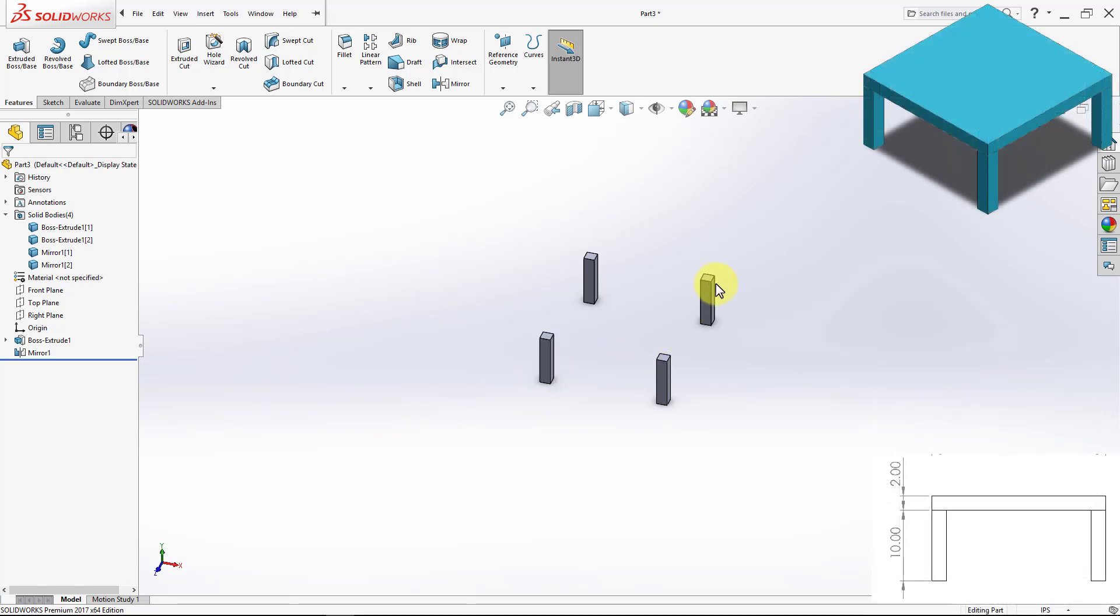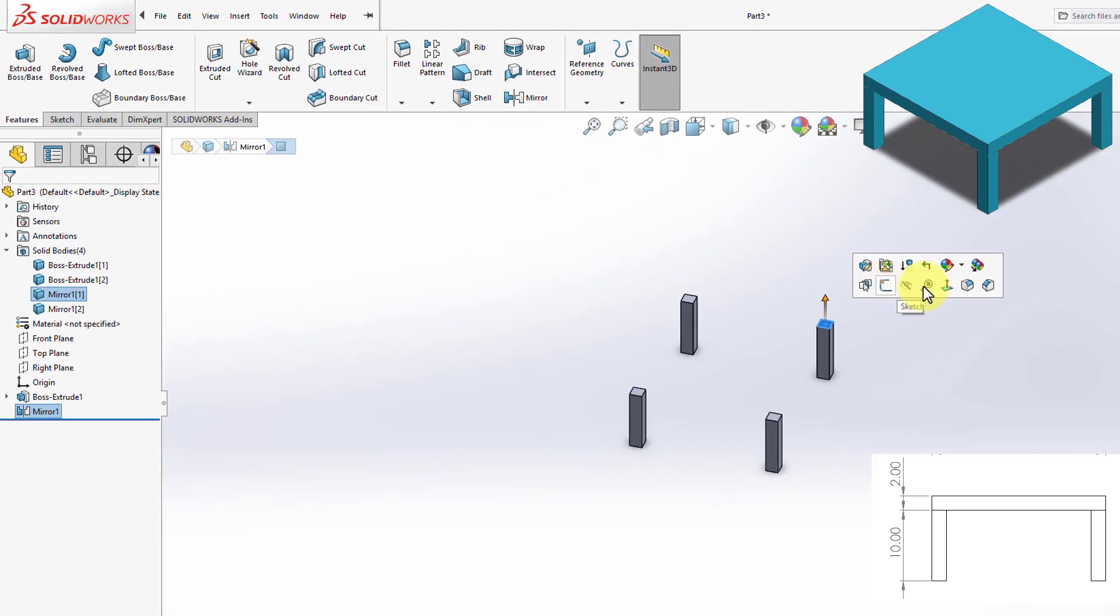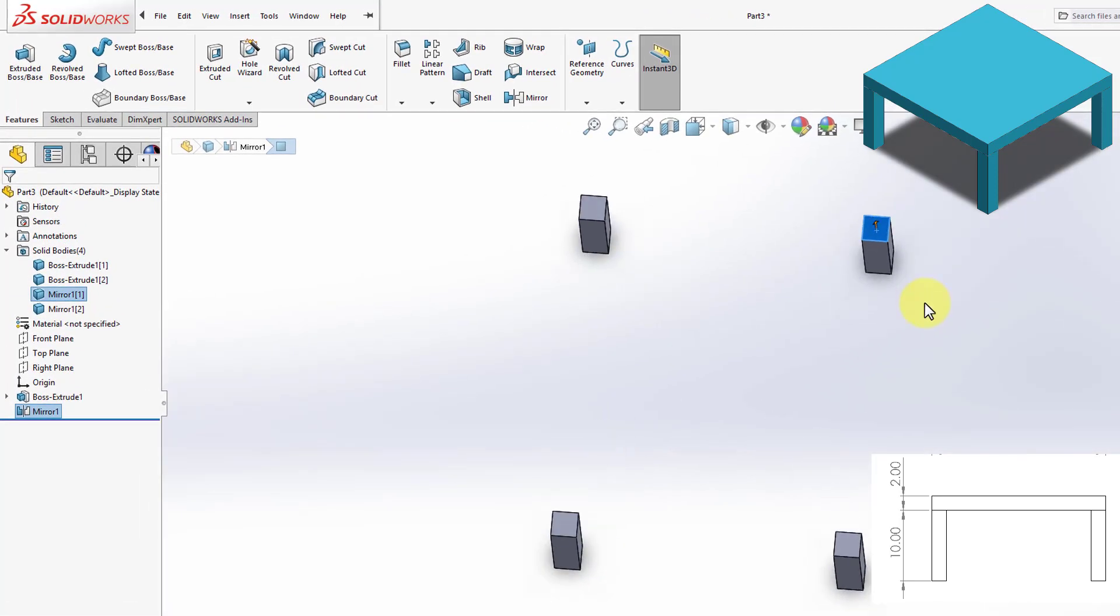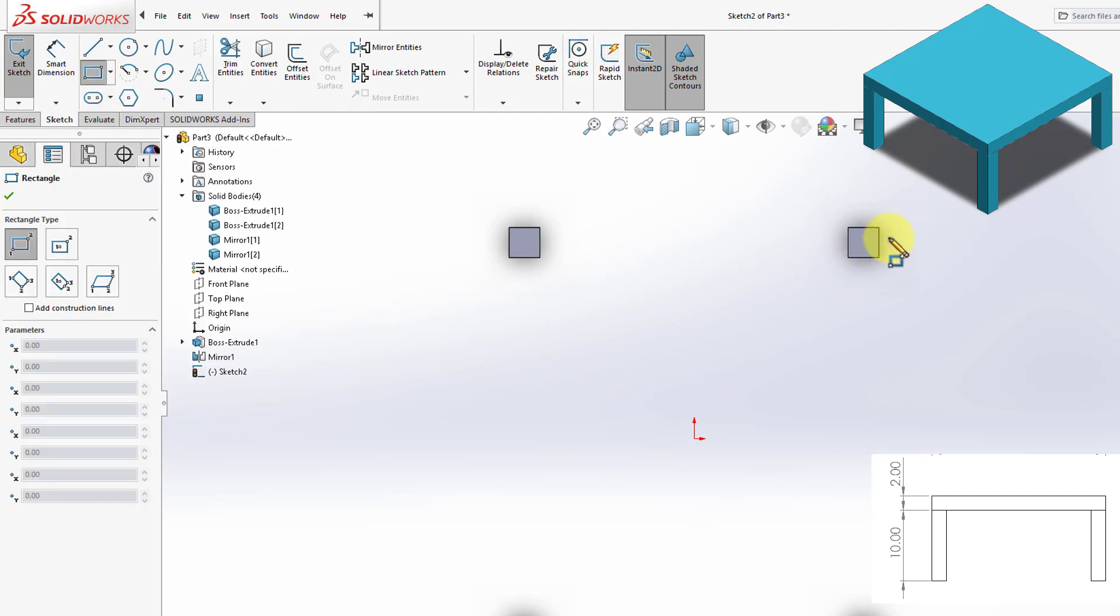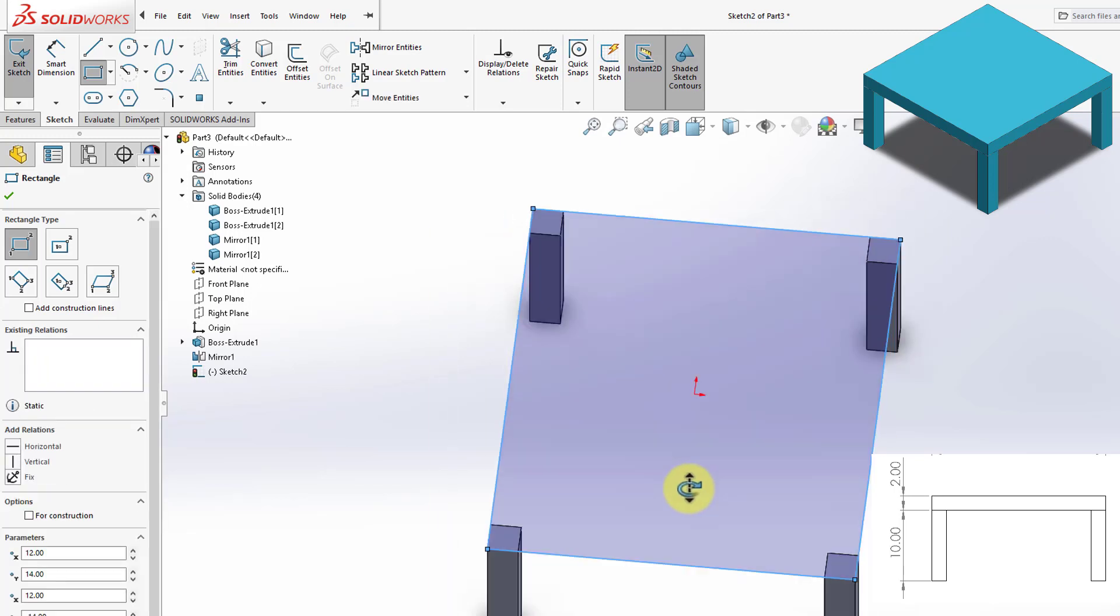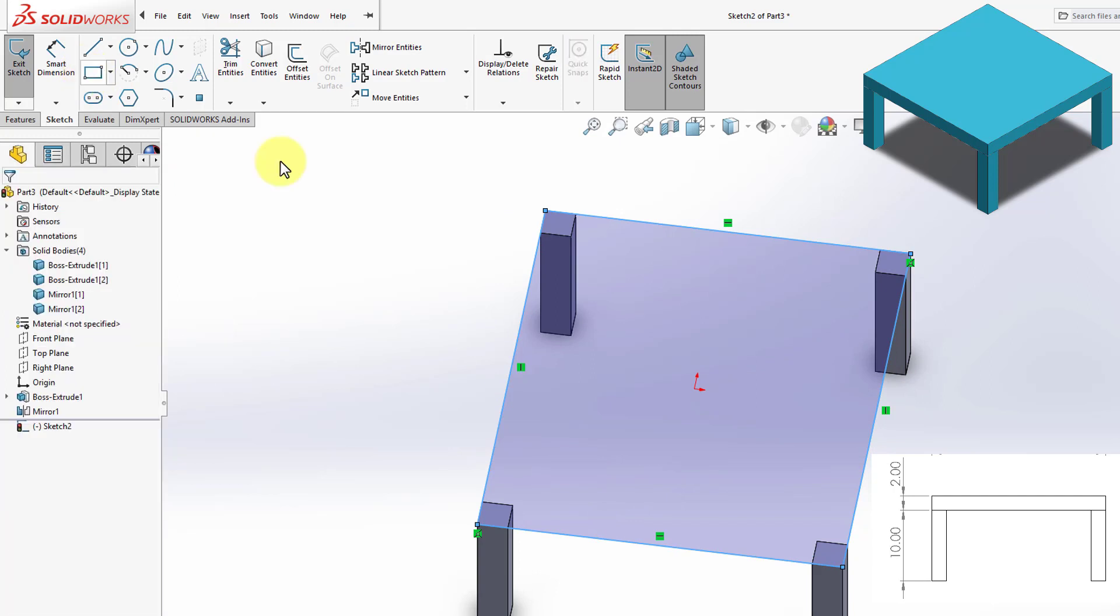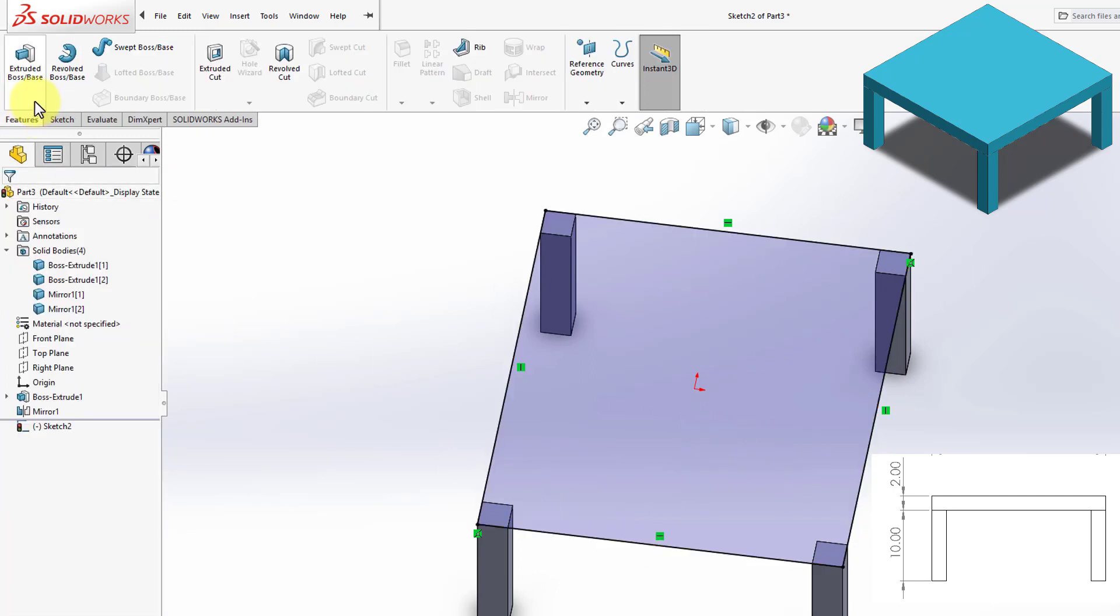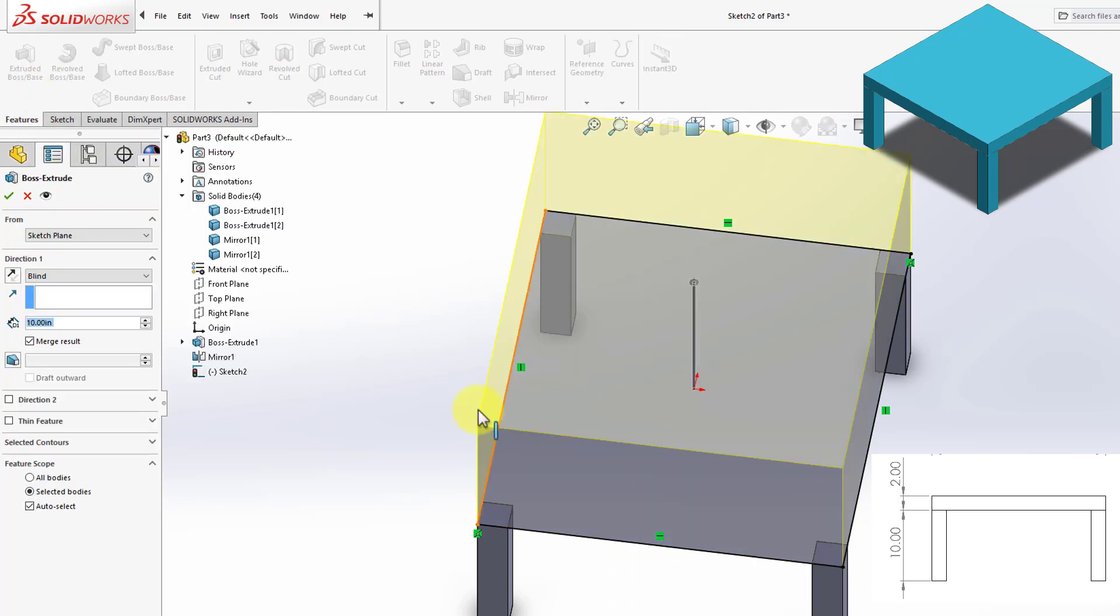To do that, I'm going to select this face as a sketch plane. And then, I'm going to create a rectangle that connects two corners of the legs. So this is basically our top, and it's already fully defined. I'm going to Features, and I'm going to Extruded Boss, and this should be extruded to 2 inches.